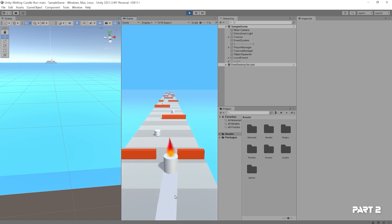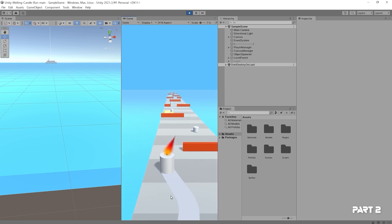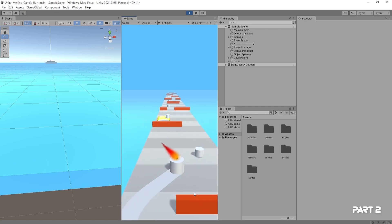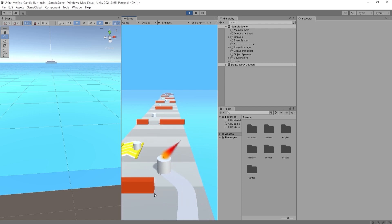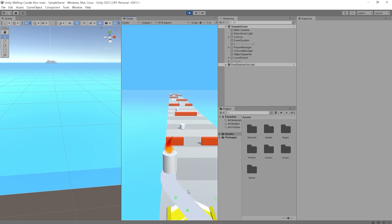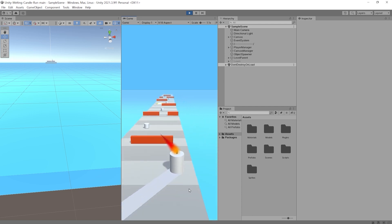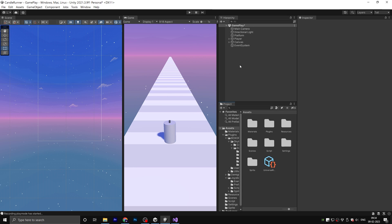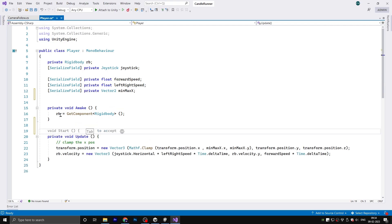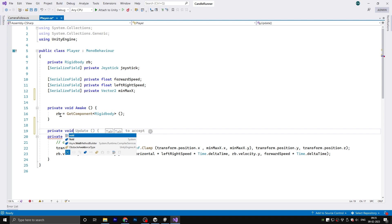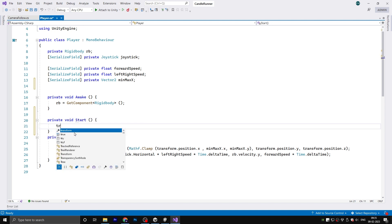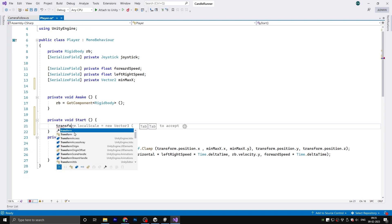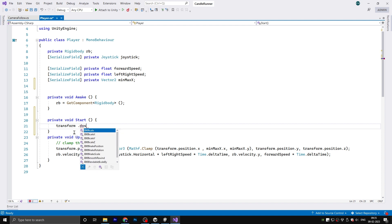Welcome back to part 2 of this tutorial series. If you have not watched part 1 yet, please check it out first. Now let's continue with this series. First, go to the player script. Here we need to add a private void Start method. We will be using the DoTween function to gradually reduce the player's Y scale over time.